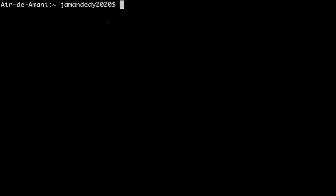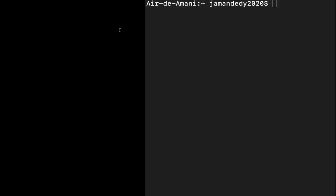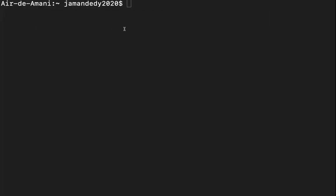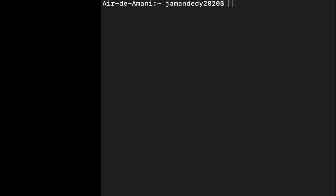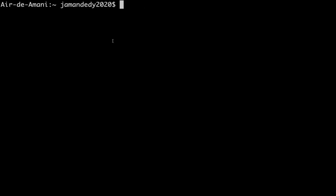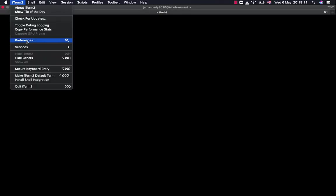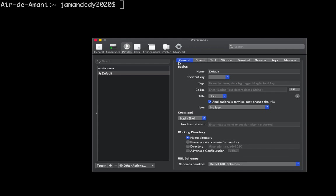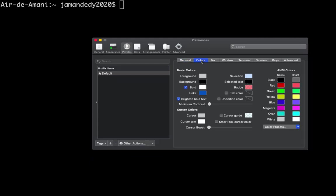Here I'm in iTerm2. You can see there is a very tiny difference between iTerm2 and the default terminal. For us to apply the settings I mentioned, go into iTerm2 > Preferences > Profile > Colors.